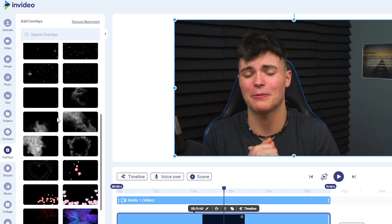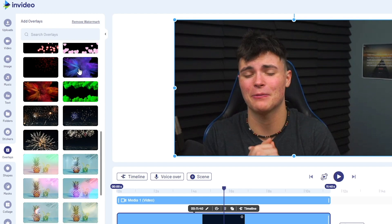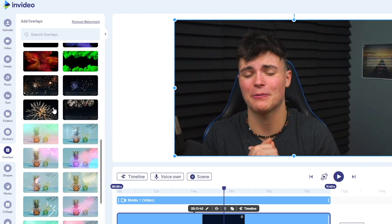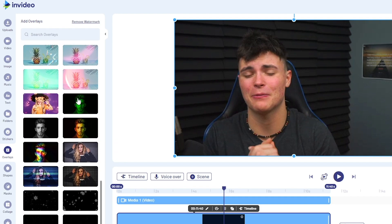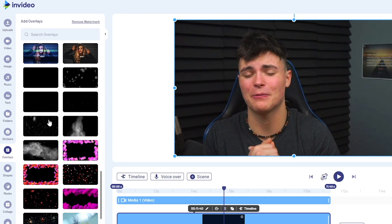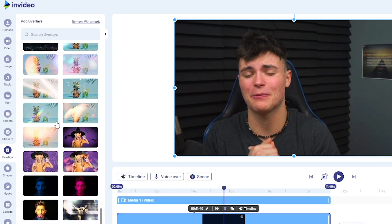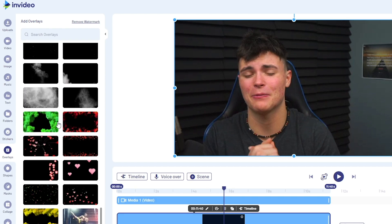Even things like confetti, smoke, there's even cool fireworks, things like that, and just really cool filters over here, some retro ones, some different cool spinning effects, even filters, tons and tons of ones to choose from.